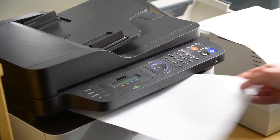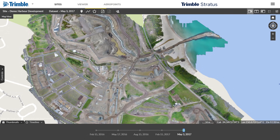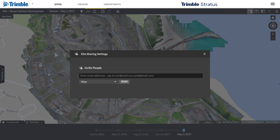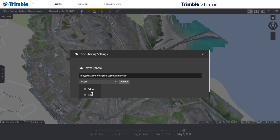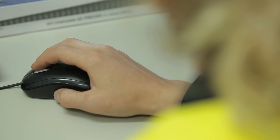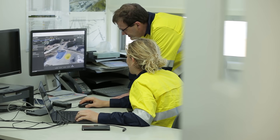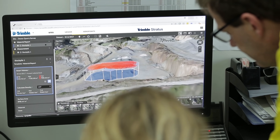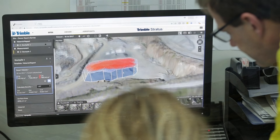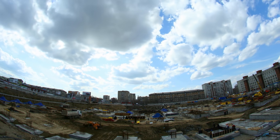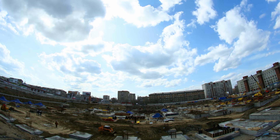Share visualizations, insights, and instructions with on- and off-site teams and keep the head office in the loop. Get more done with a clear view of where you are and where you're headed. Measure and manage your site yourself with Trimble Stratus.